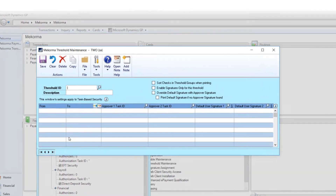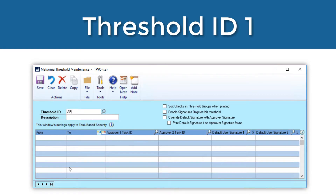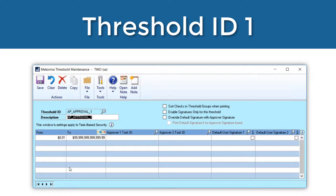Let's create a few simple threshold ID examples. First, I'm going to create one called AP Approval 1, which will function like legacy user-based security with workflow and default signatures. As you can see, when you tab off the threshold ID name, the window automatically populates from one cent to the maximum dollar amount. For this example, I will choose the upper limit as $15,000 for my first threshold level, but these amounts can be configured in any way you choose.